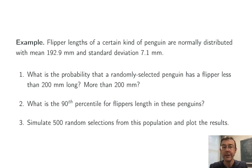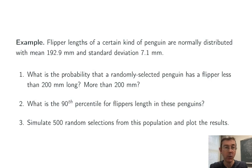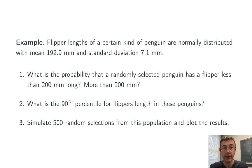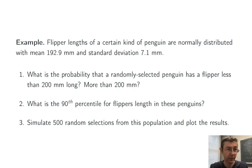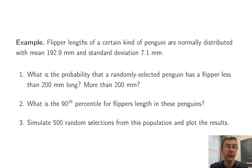What's the 90th percentile for flipper lengths in these penguins? Here we're being given a percentile, a probability, an area, and we want to get back a flipper length, essentially an x value. So this is a qnorm problem.